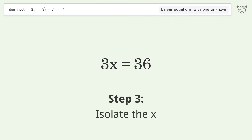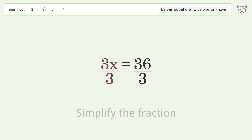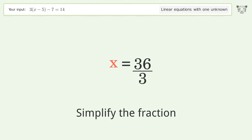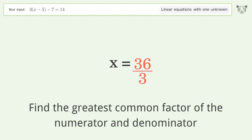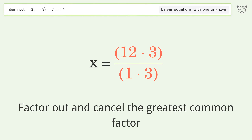Isolate x by dividing both sides by 3, then simplify the fraction. Find the greatest common factor of the numerator and denominator, then factor out and cancel the greatest common factor.